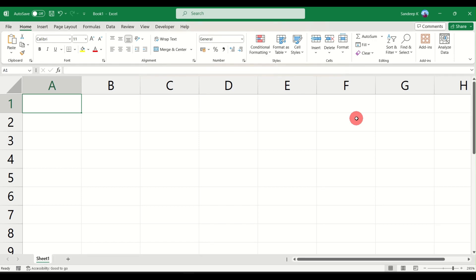Hello everyone and welcome to another video on Turn to Data. Today I want to show you how to resize your columns and rows using Excel. Let's get started.